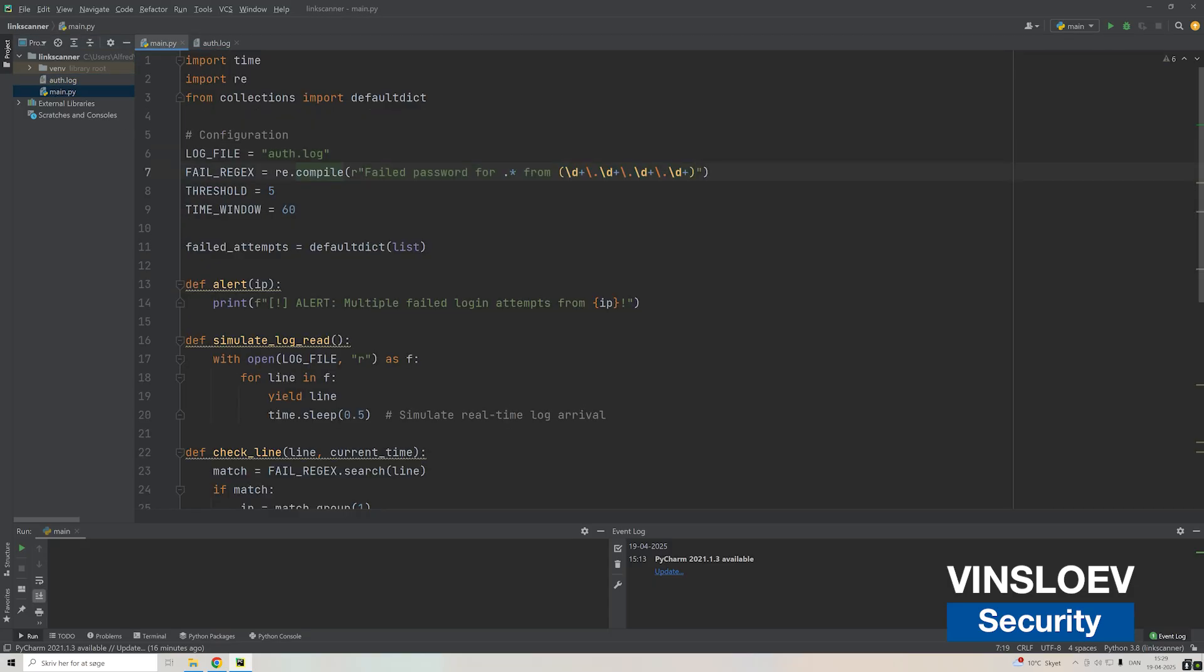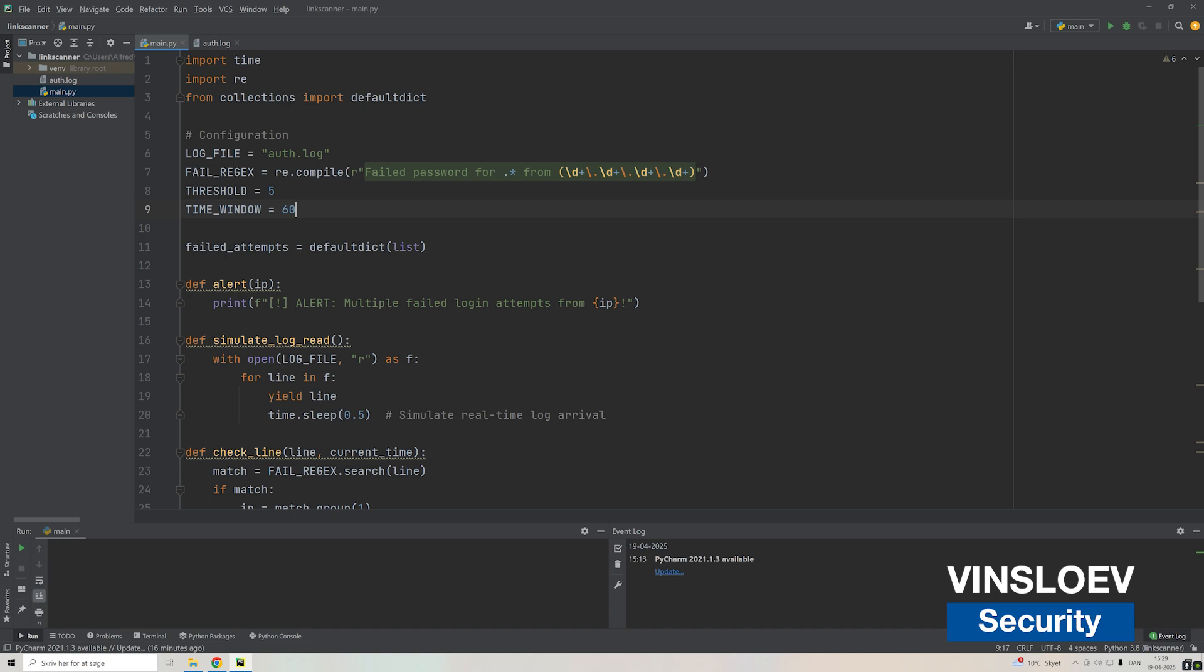Then we have defined the regex, the simple logic for what our IDS will be looking for. It basically looks for failed passwords for a particular user and then a matching IP, meaning the normal IPv4 format.